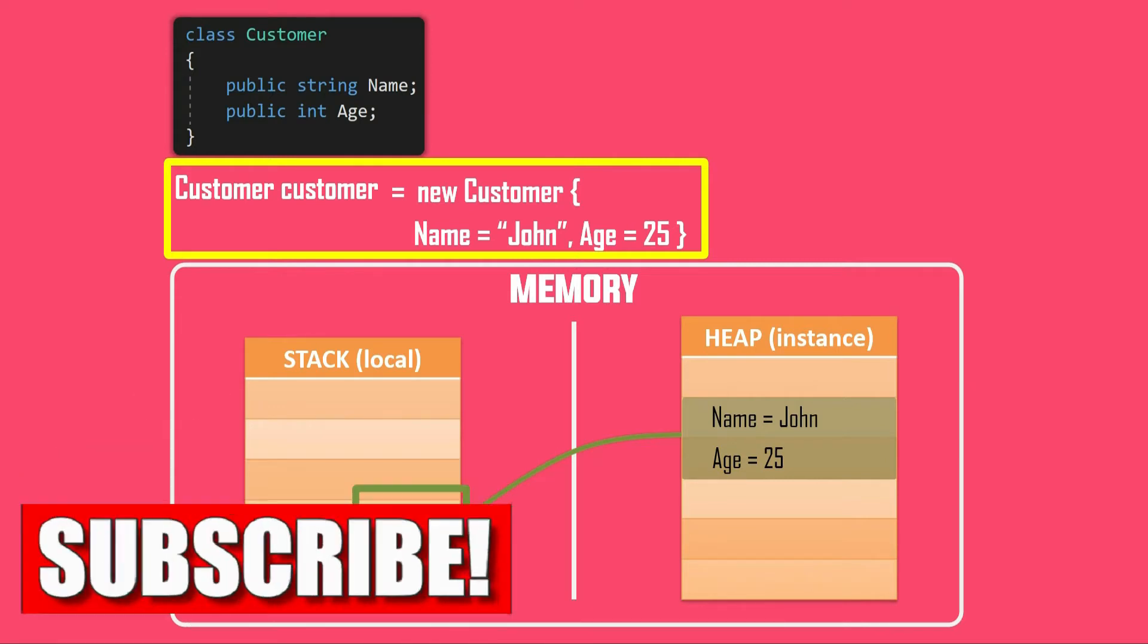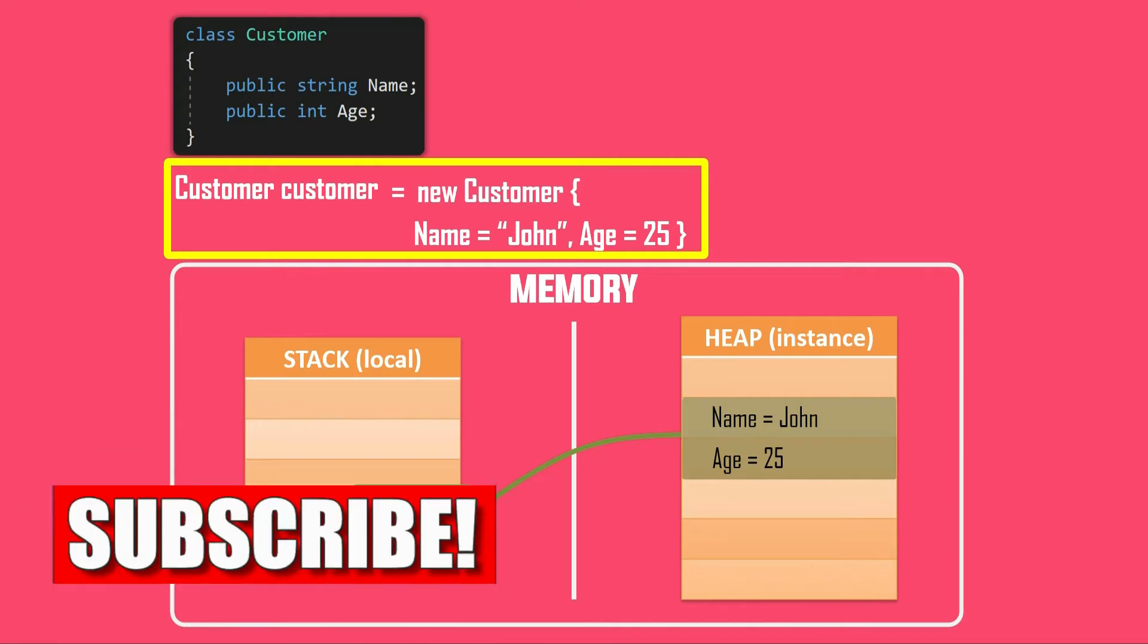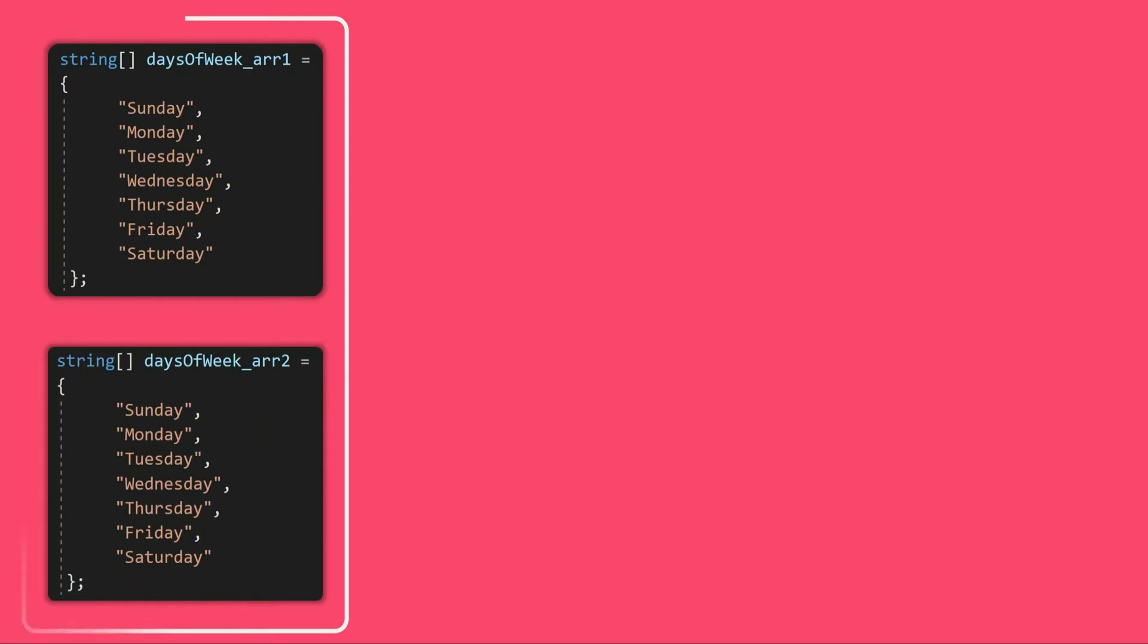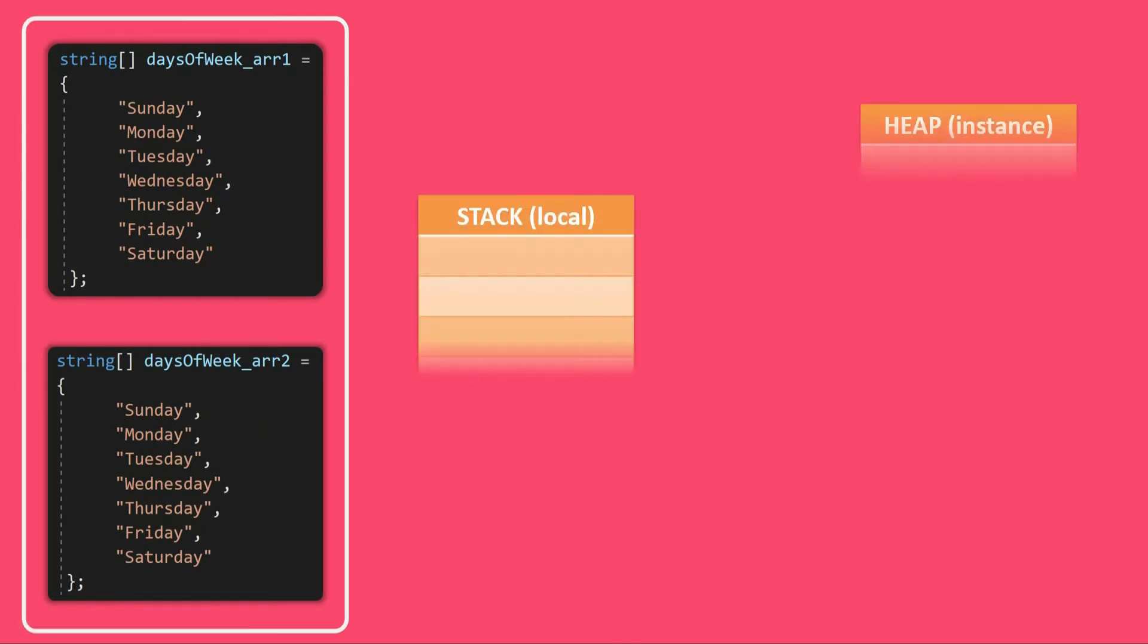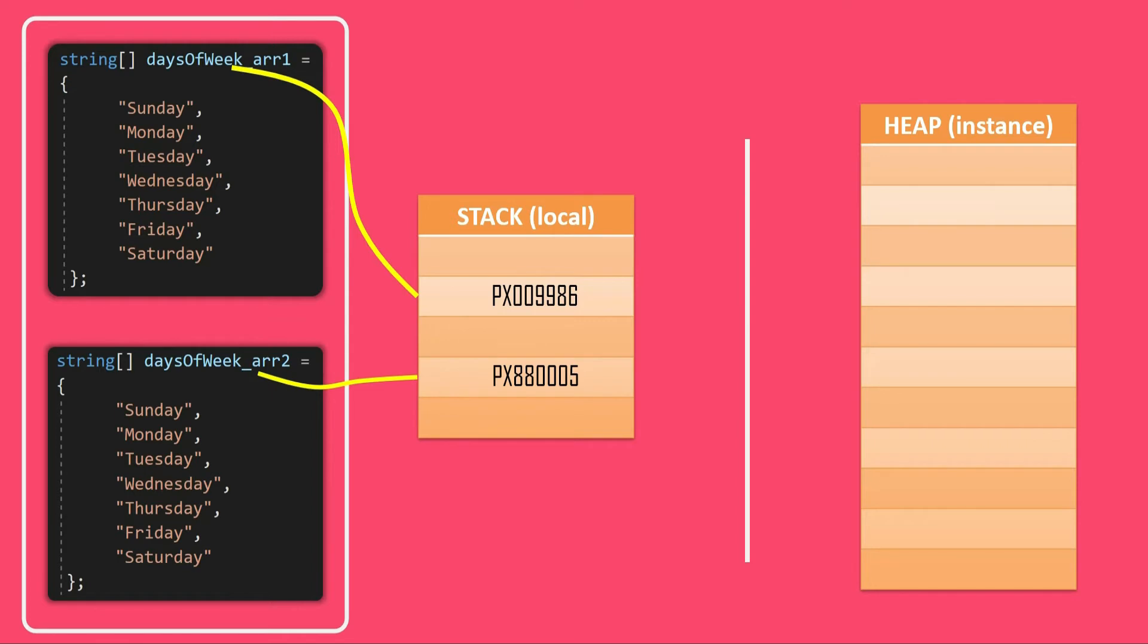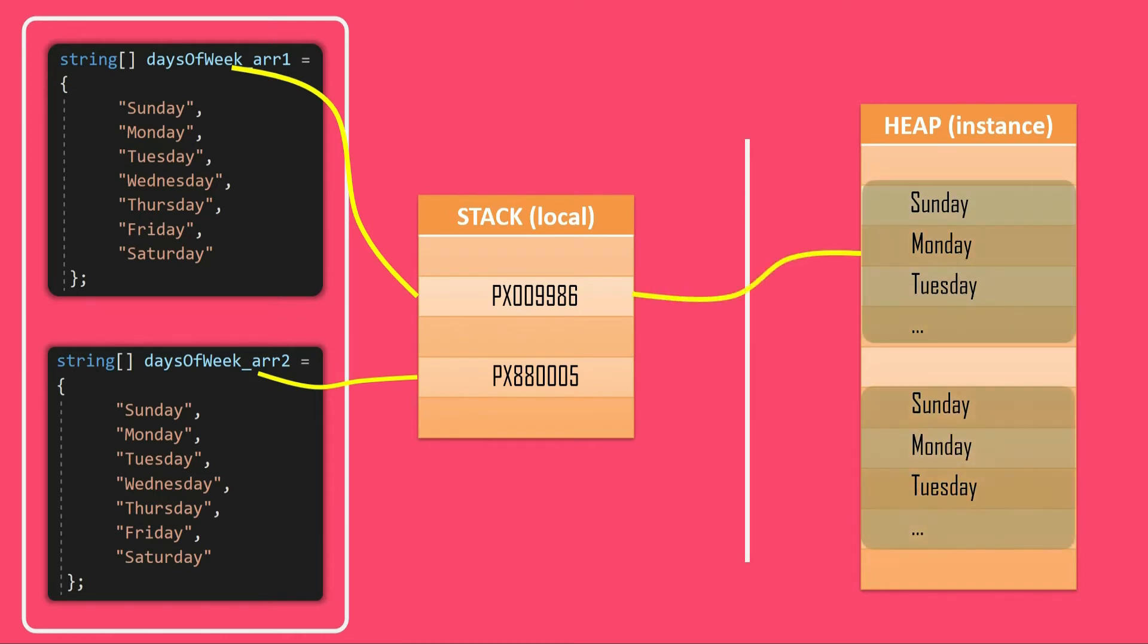With this, now let's see our arrays. So we had these two arrays. Since arrays are also reference type, so it allocates the memory in the same way. It will have two addresses in stack pointing to our reference variable daysOfWeekArray1 and daysOfWeekArray2. And corresponding to these addresses, we have the respective values stored in the heap memory.